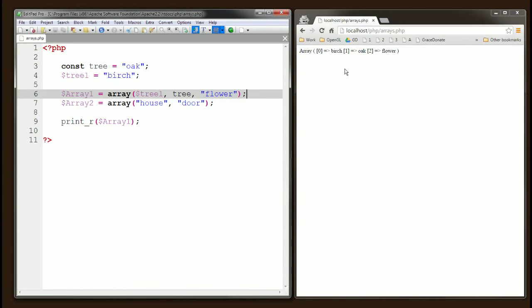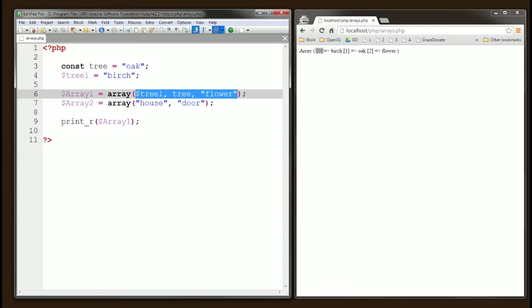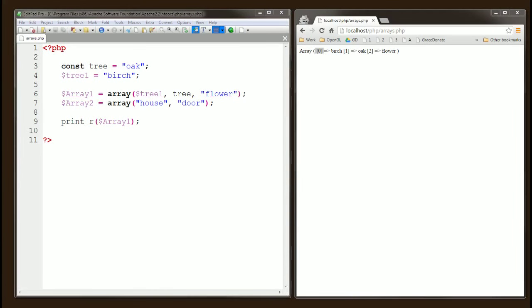What we're seeing here — and this is important for future tutorials — is that zero is the key, 'birch' is the value; one is the key, 'oak' is the value; two is the key, 'flower' is the value. So an array is a combination of a key and a value. It's important to note that there's always a key even if we did not specify them ourselves — these keys are generated for us by PHP automatically.